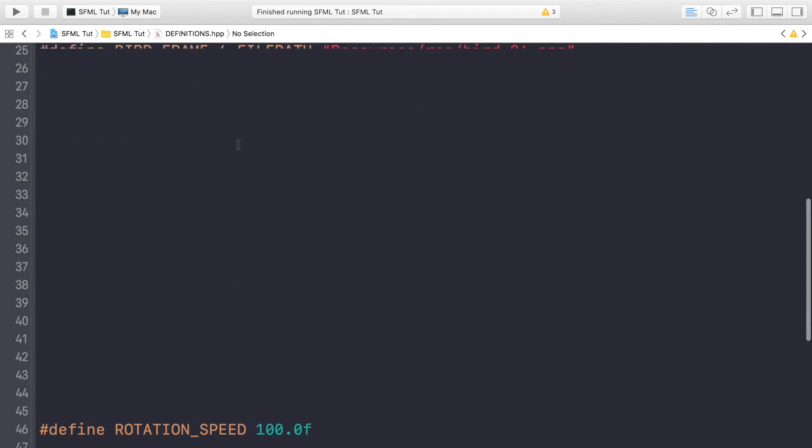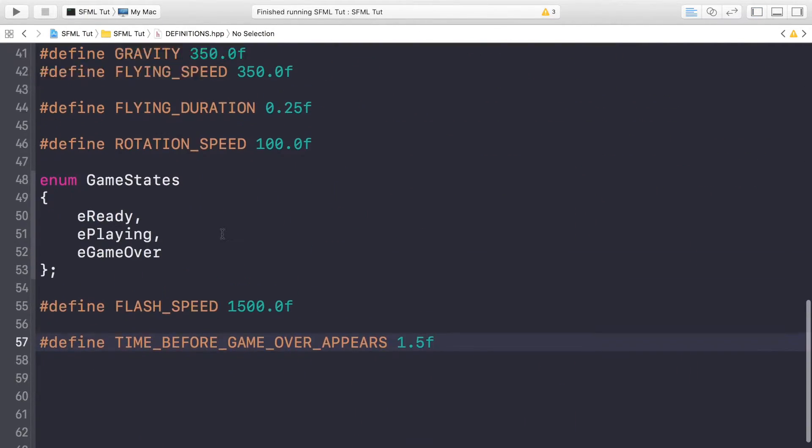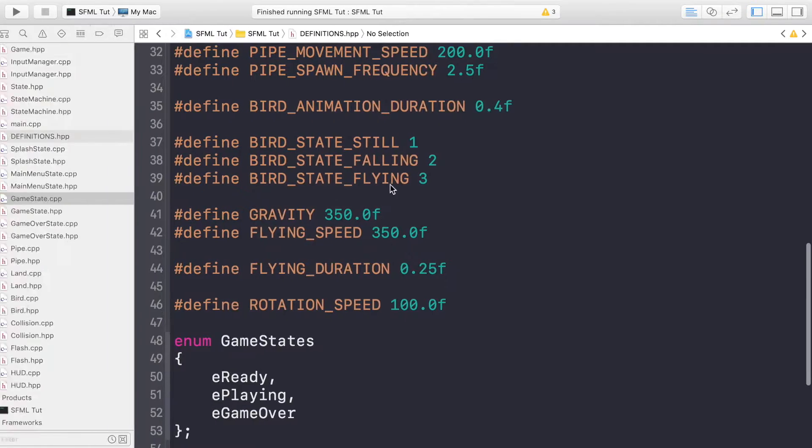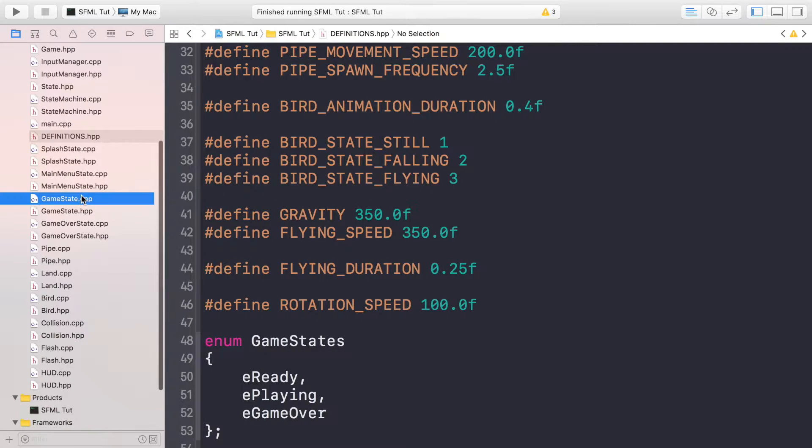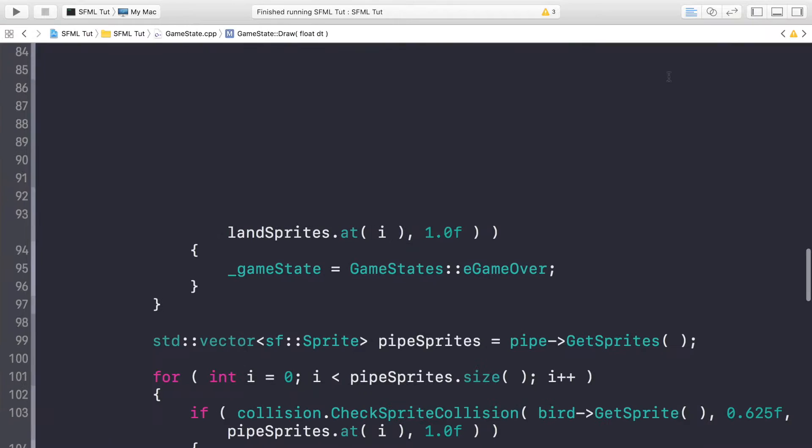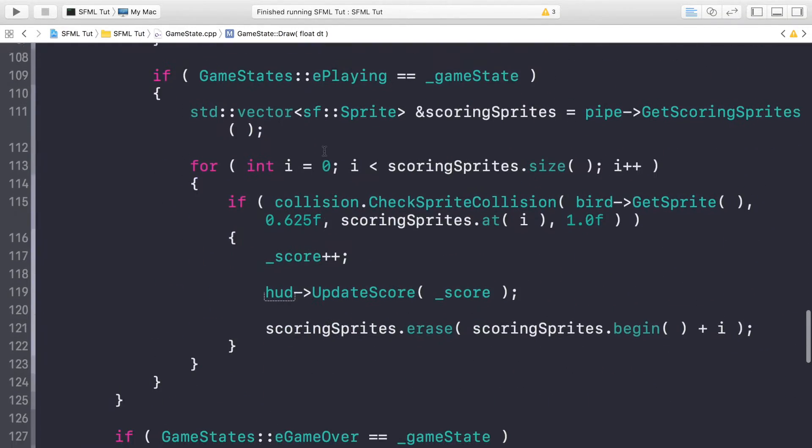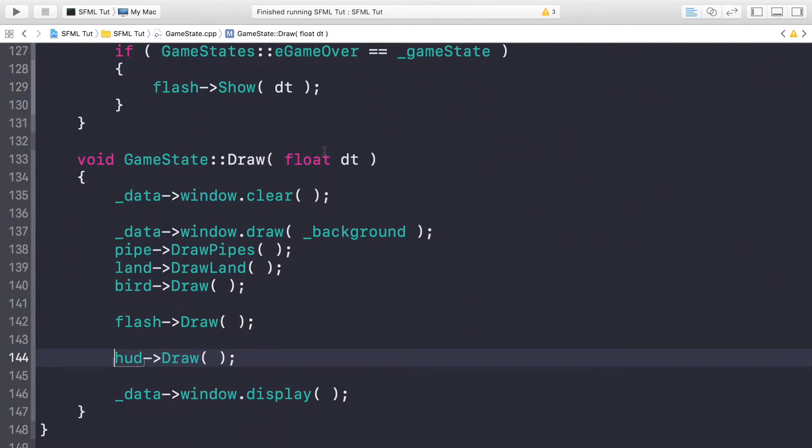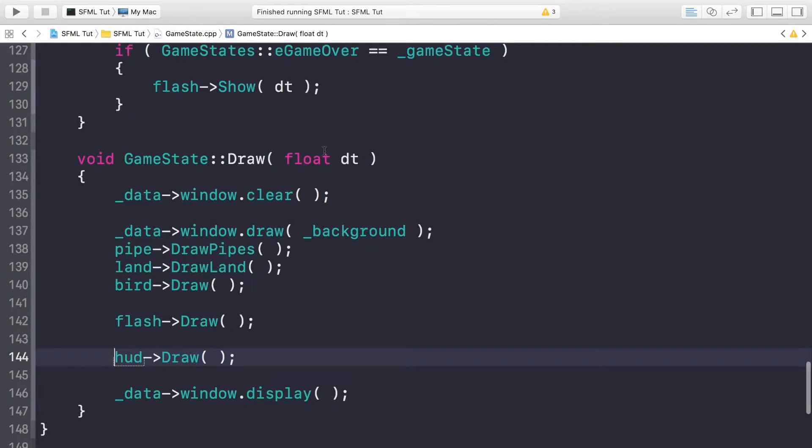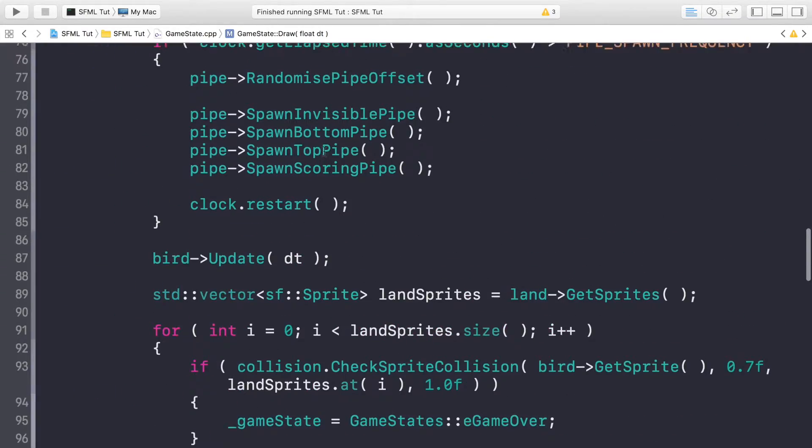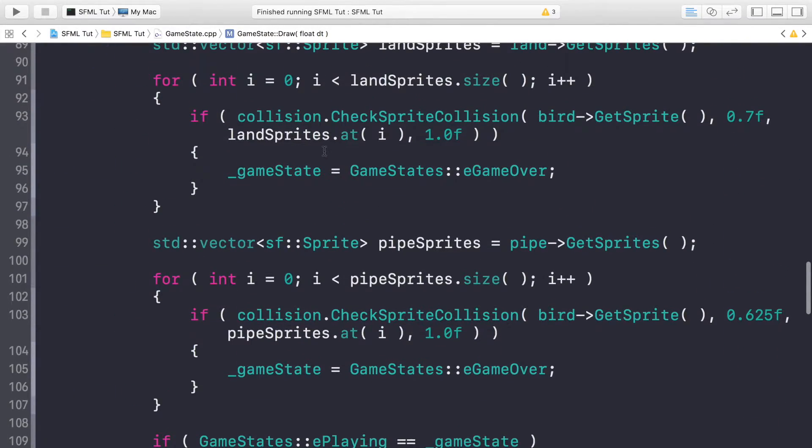So now, what you want to do is go to your game state. I did not mean to open it like that. Actually, it's open now anyway. I'll close this a little bit down instead of managing multiple windows. Some of the code sort of disappeared. So if I go to game state.cpp, in here, what we want to do is scroll down to where we are actually checking for the collision.